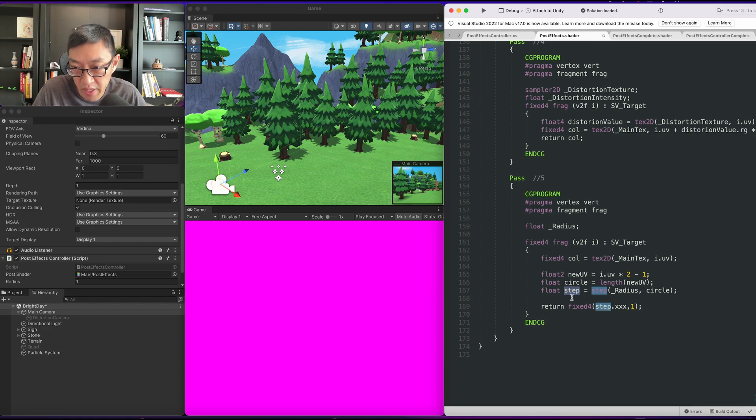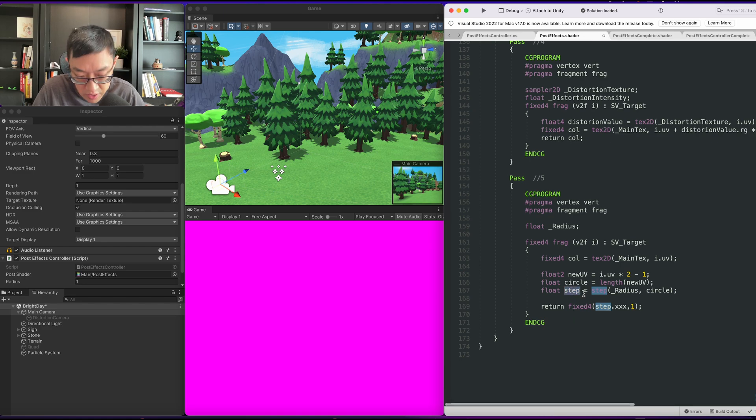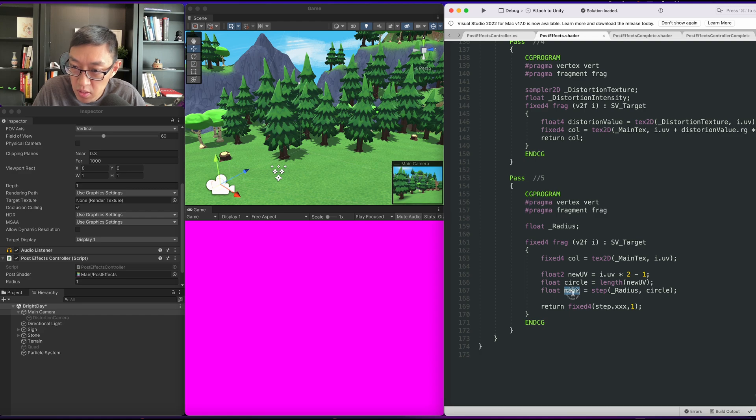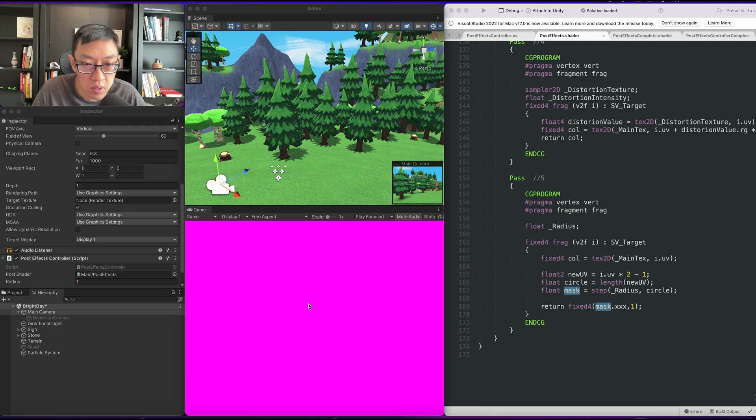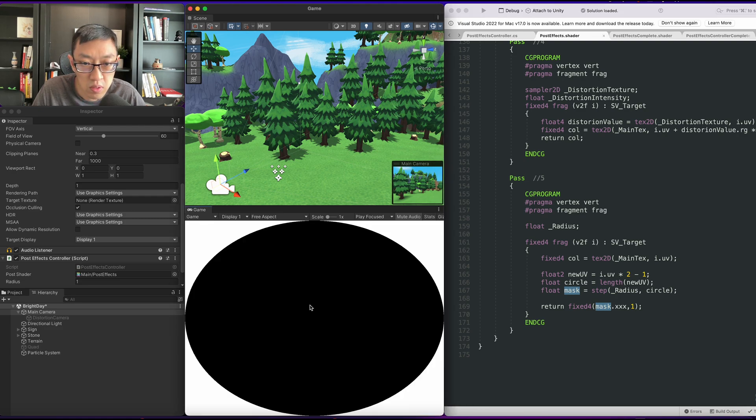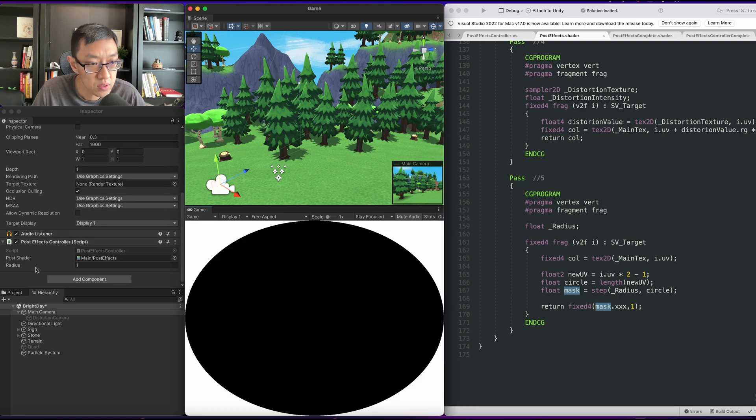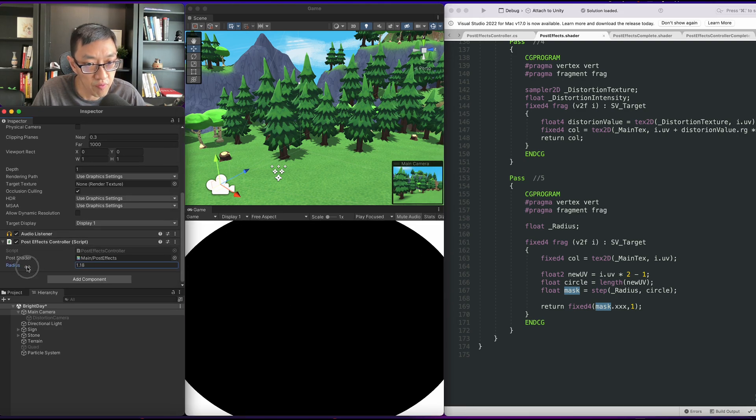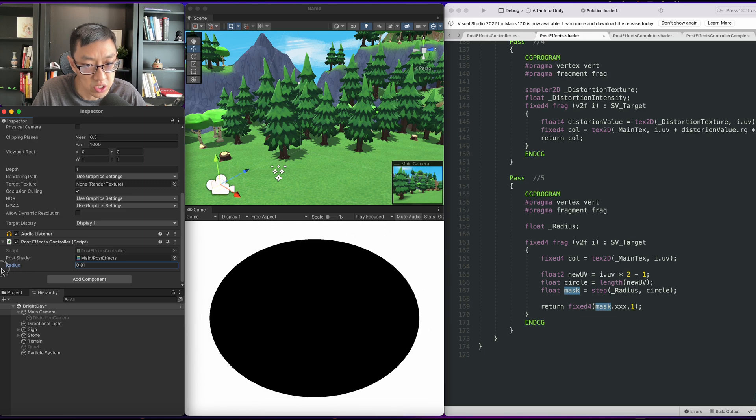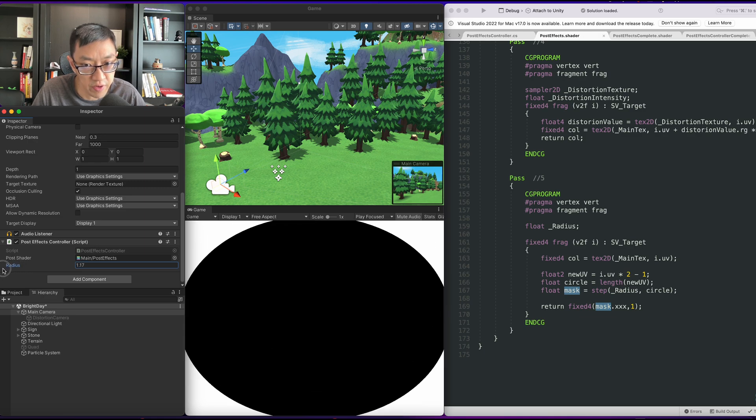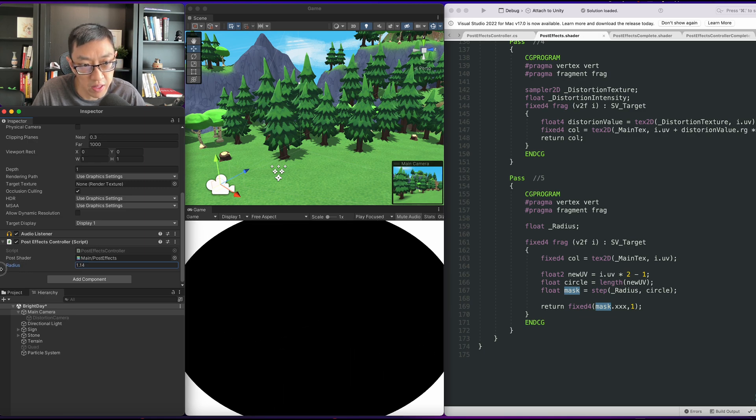I probably cannot call this step. We'll call this mask.